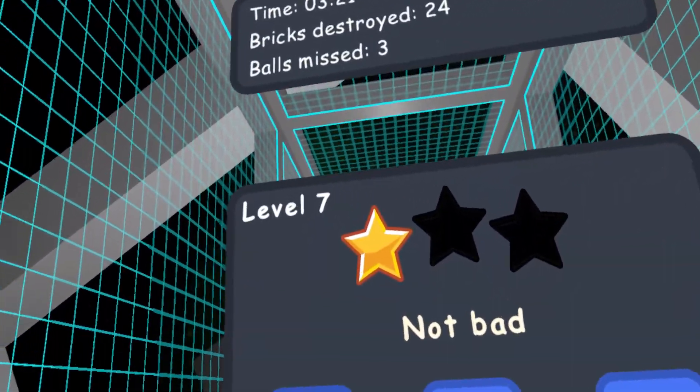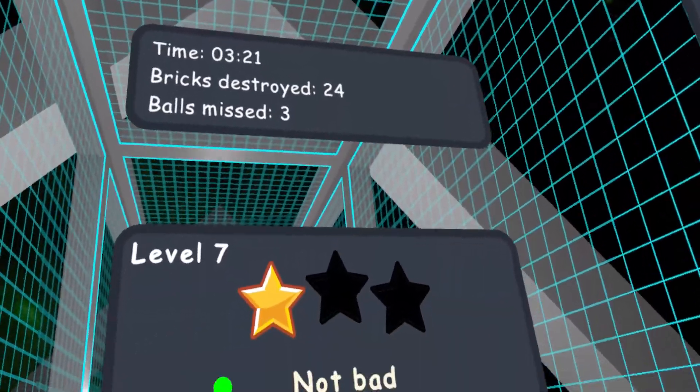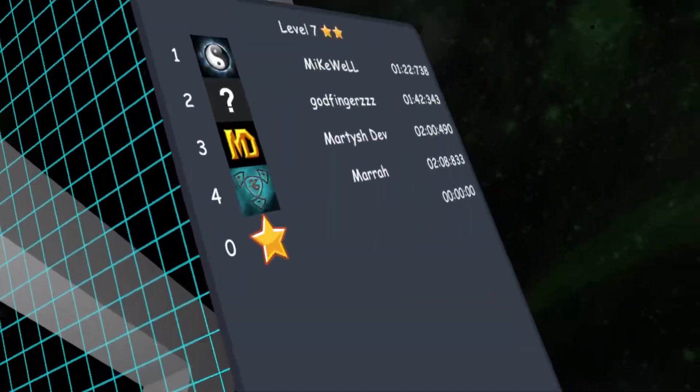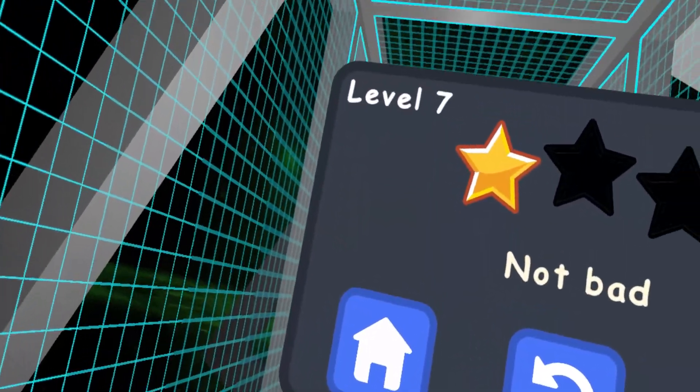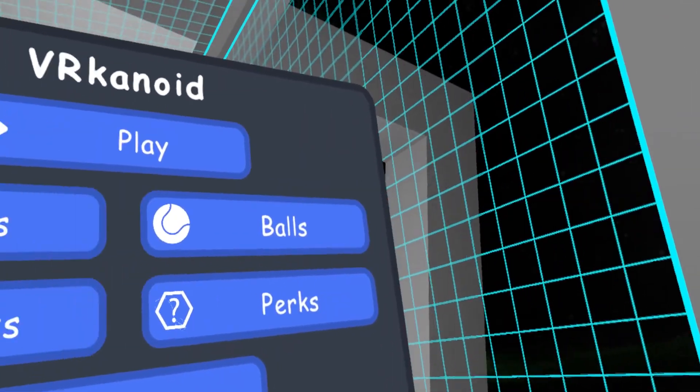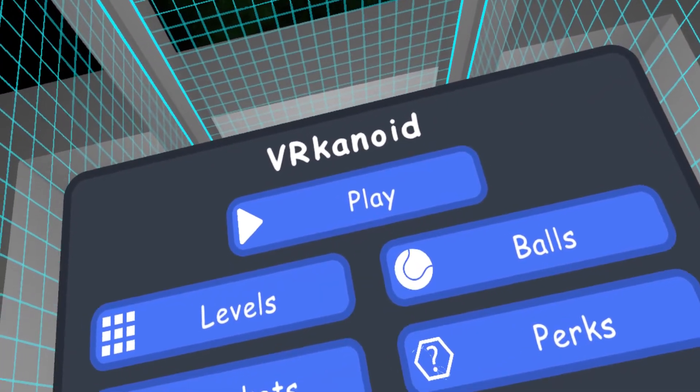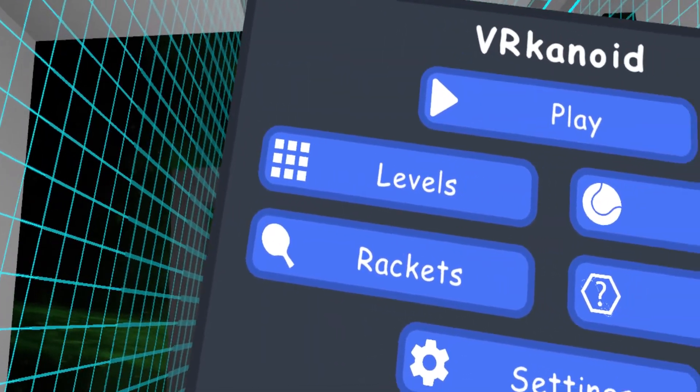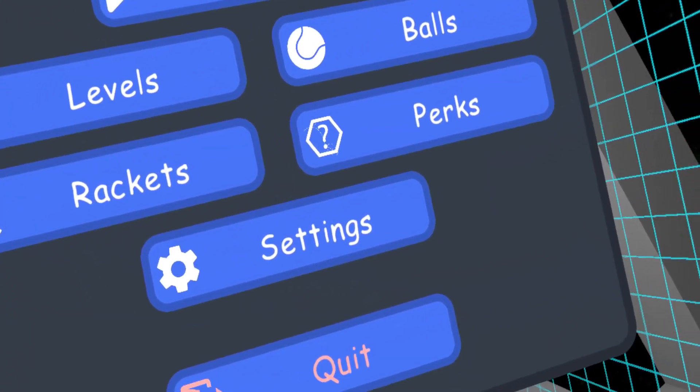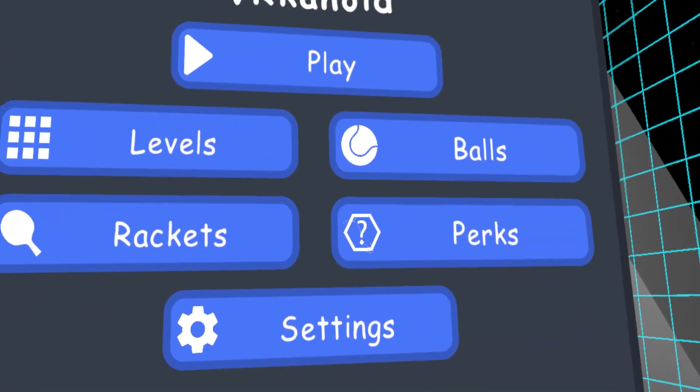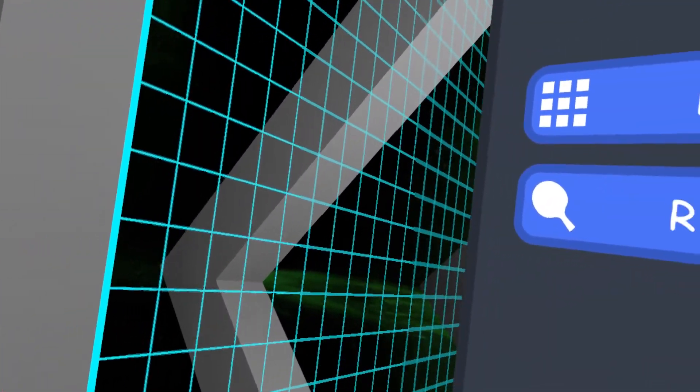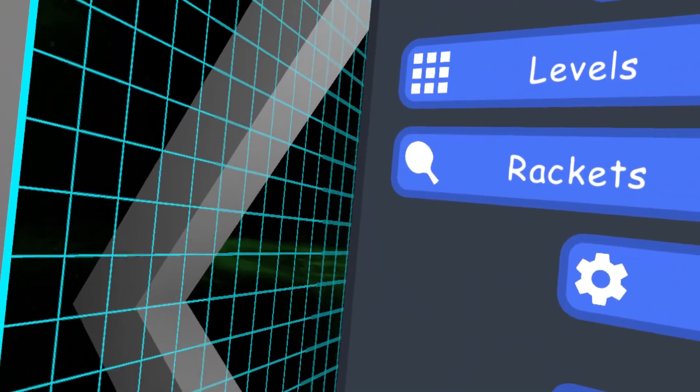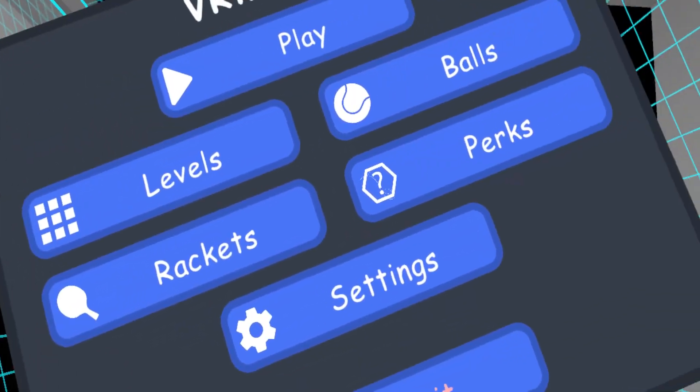But, again, you see the leaderboard there. The first, like, few levels have a lot more... Have, like, a full leaderboard. Anyways, this is VRKanoid. Obviously, named after Arkanoid. And, like I said, I'll give this a 5 out of 10 on neutral recommendation. It's definitely mediocre. But, I played much worse Brick Breakers in VR, if you can believe that. So, I'm going to give this a neutral 5 out of 10.